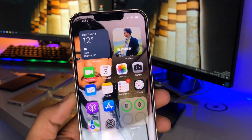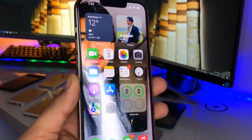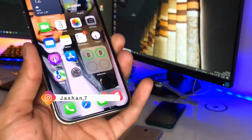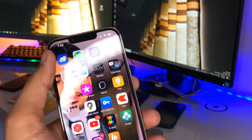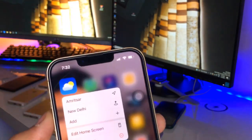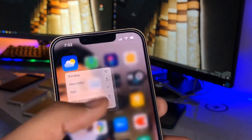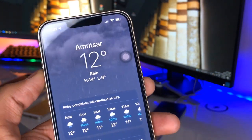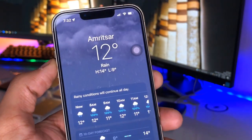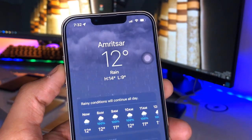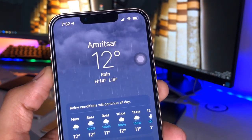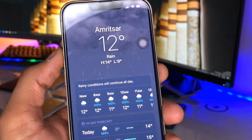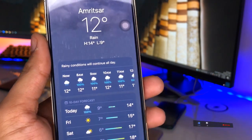Hi guys, welcome back to my channel. In this video I'm going to show you how we can get live weather notifications on our iPhones. This is my iPhone 13 Pro, and here is the Weather app. I have added three locations, and right now you can see there is rain in my region, but I don't know about it — so I want to get notifications about the weather.